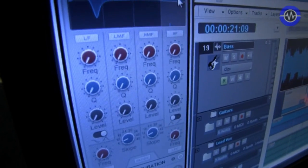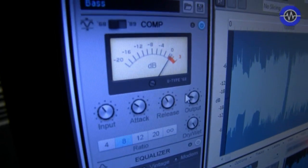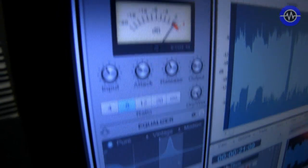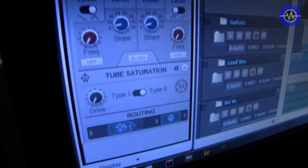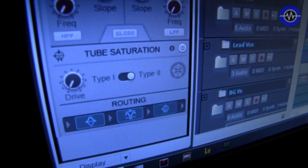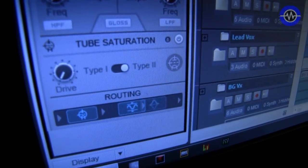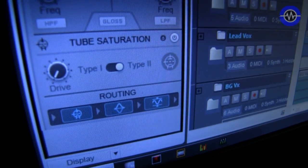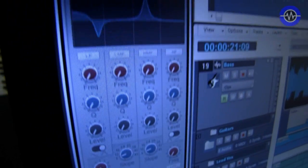And this Pro Channel consists of compression, EQ, and tube saturation, and also routing. And you can actually just drag these little blocks around to change your routing of any of these effects.